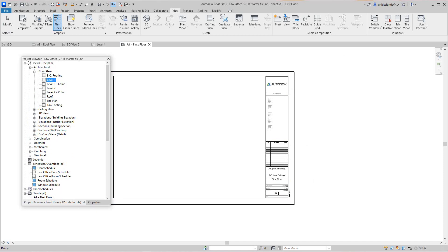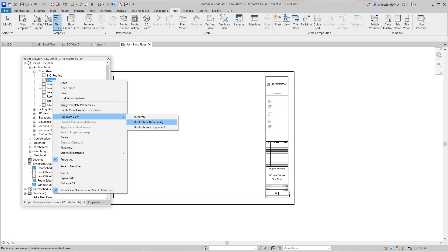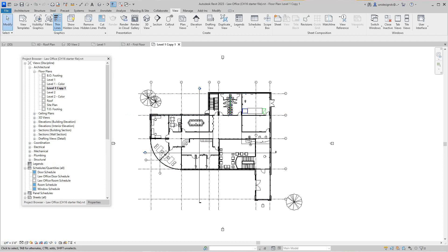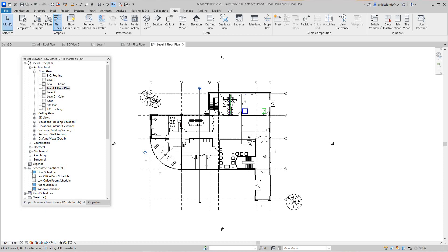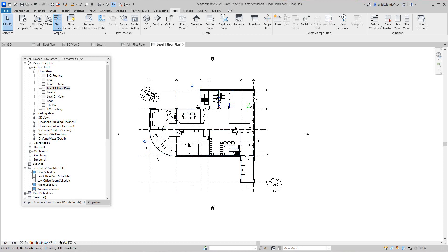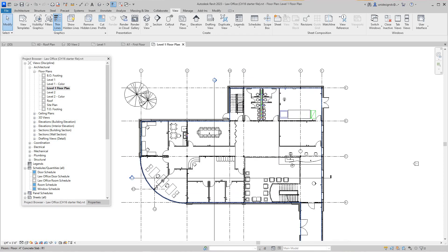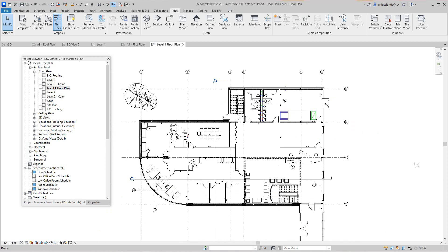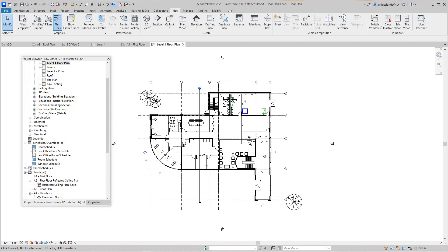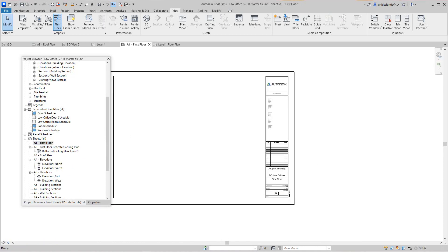What I sometimes do — and I like this — I would duplicate this view and rename it to 'Level One Floor Plan.' Now, what I'll tell you about this process: once you start creating drawings, you start creating work. It's best to have all your stuff together. We've got our Level 1 there, so let's go back and look at our sheets — A1.